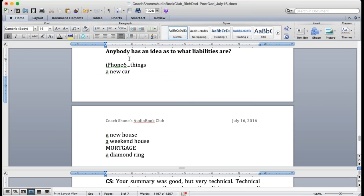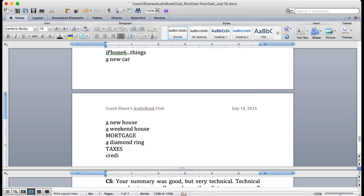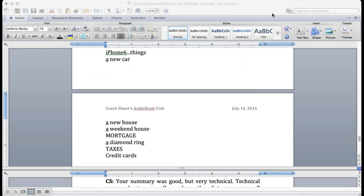There's another really huge liability everybody. Maybe you don't have it in your country. Taxes. Credit cards. Thank you Mahmoud. Yes, credit cards.